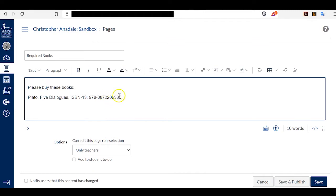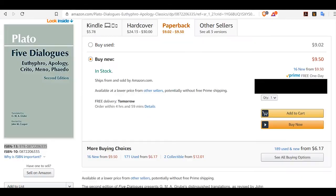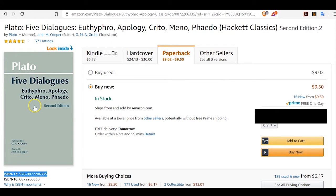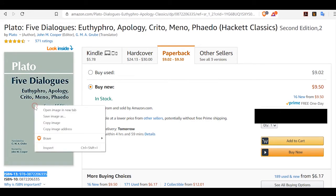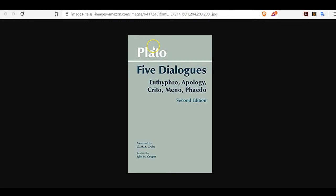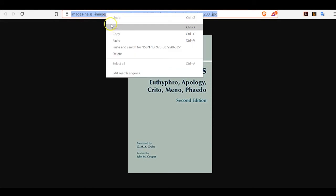But I also want to include a cover image of this book, and here's how I do it. I go back to the Amazon page. I go to the book cover where it says Look Inside. I right-click, Open Image in New Tab. I click over to that tab. Now, what I have here is the URL for this cover image on Amazon. I right-click that.